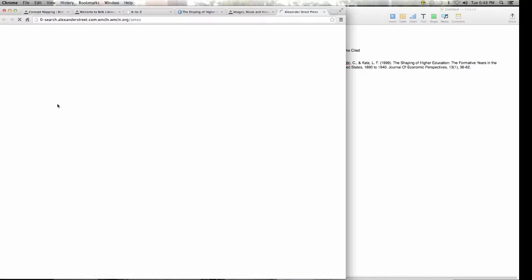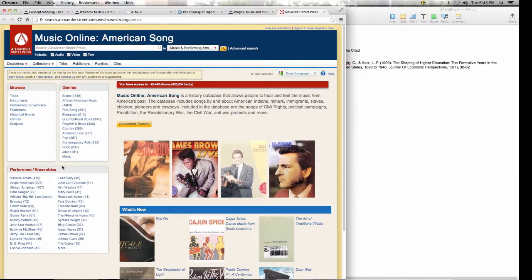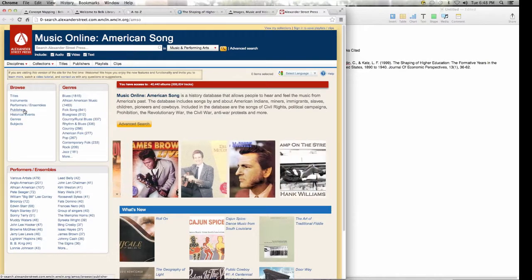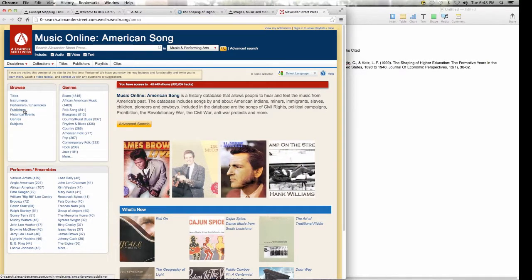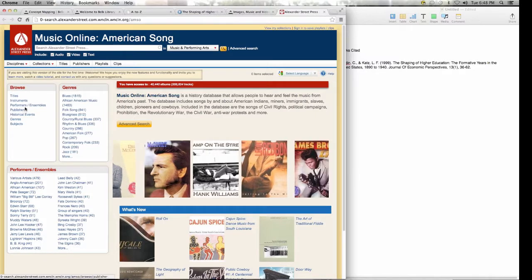You guys are off campus, so it might prompt you for your banner ID. Each database is different, but it does help you determine what you need. If you're looking for background music for a presentation, you can choose any one of these databases, and it will also give you citations. Always remember to cite everything.